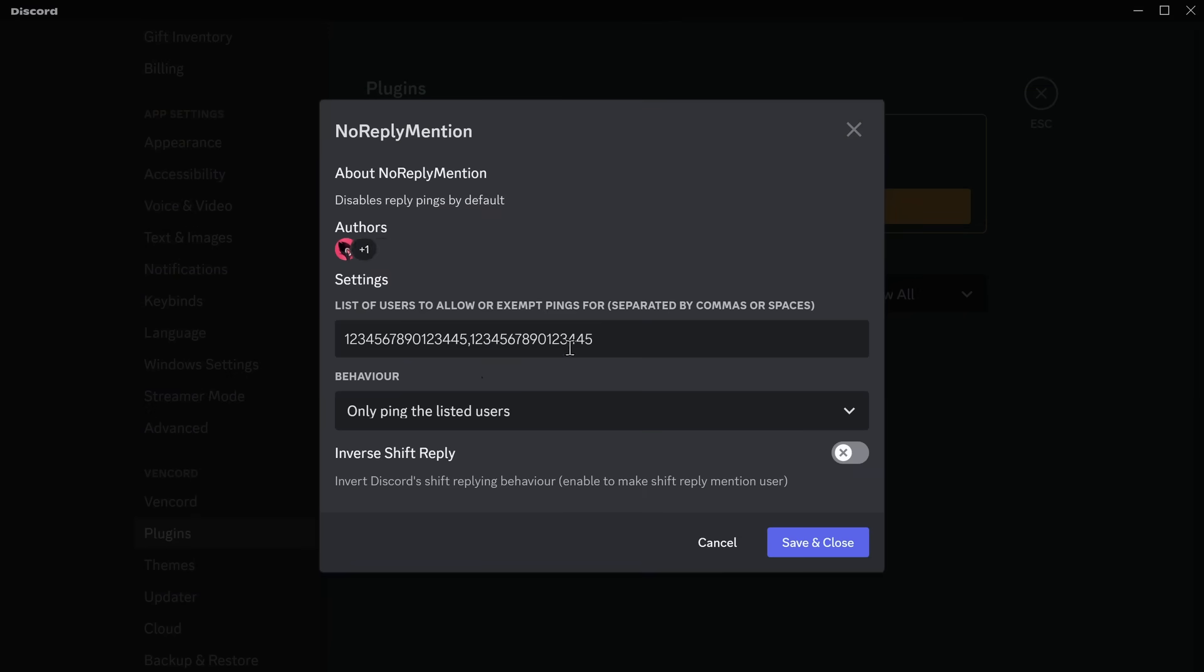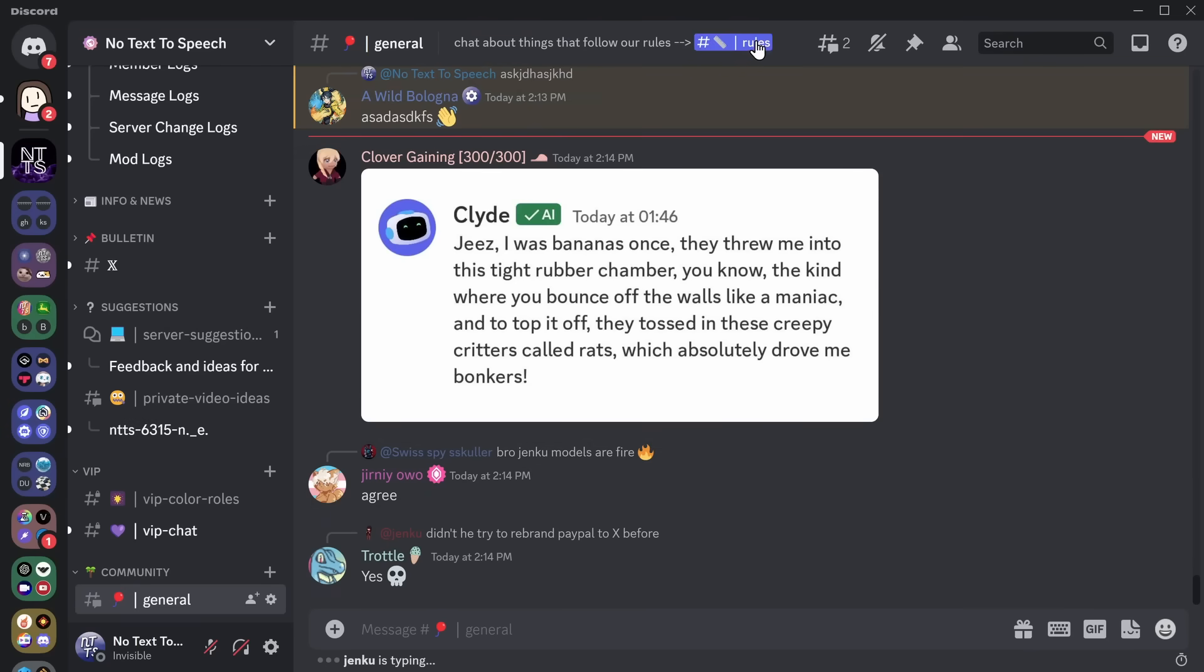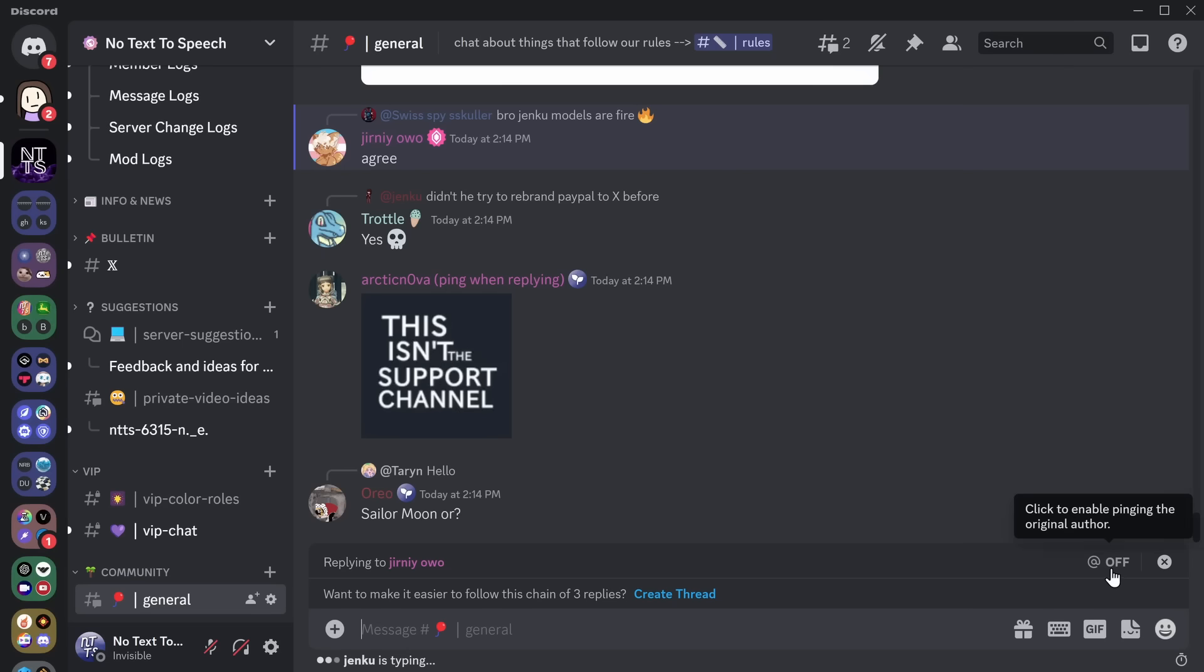Now, just note there is a way to do a little bit of a whitelist or a blacklist, depending on what you want. But if I restart Discord, disable the streamer mode, and I click on Reply, now that is always off.